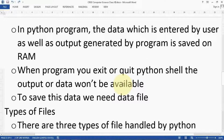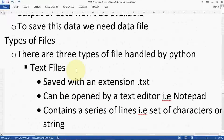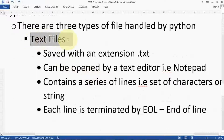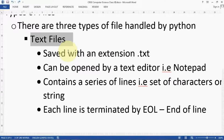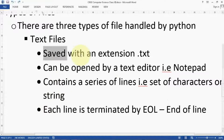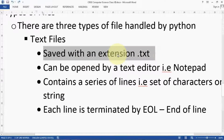Now, types of files. There are three types of files handled by Python. The first is text files. Whatever you enter in Python is considered as a string by default — that's why we use functions like int() to convert input into numbers. So Python accepts text only by default. Text files are saved with the extension .txt. Whenever you save a file with a .txt extension, that is called a text file.